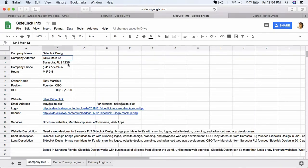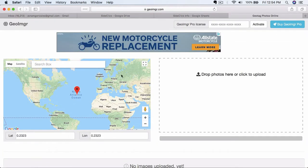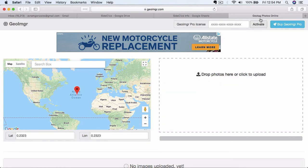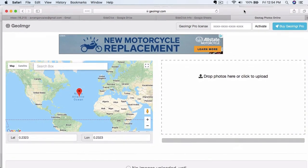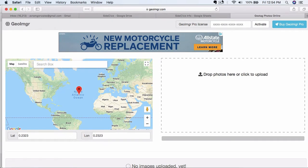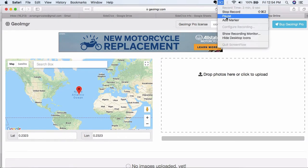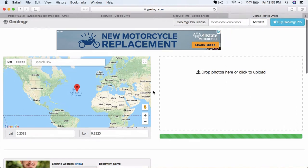So let's go over here to geoimgr.com. It says here you can drop photos here or click to upload. So what I'm going to do is I'm going to actually pause the video here. I'm going to find a photo to drag and drop over into here.